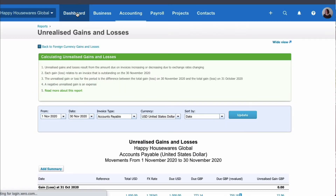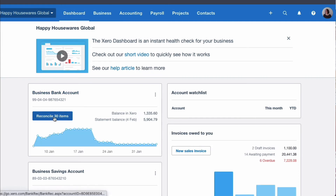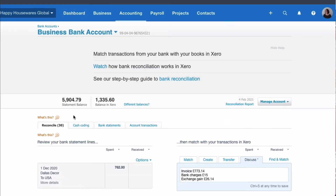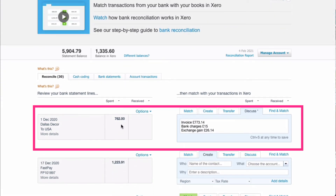Now we're about to make the payment. If we go to our bank reconciliation the day after, we've actually made the payment — and this is what it cost us. That can be different because the exchange rate can move from the day before. When you make the payment, your bank will determine the exchange rate, so it may be slightly different to what Xero has calculated.